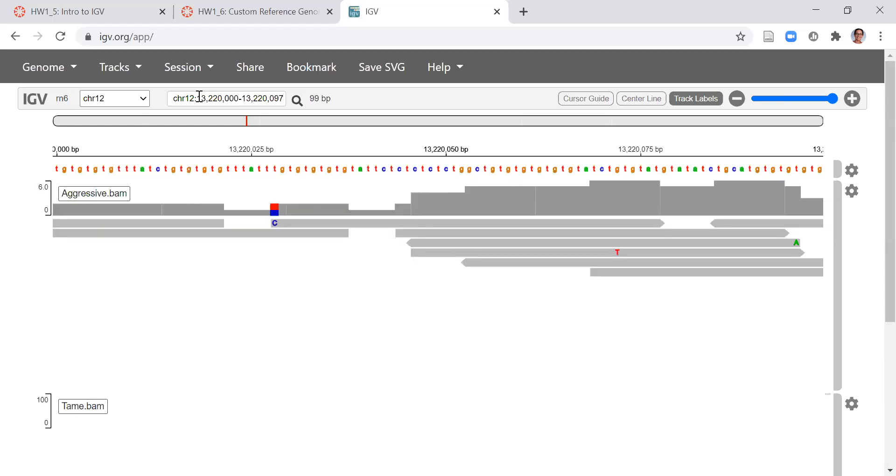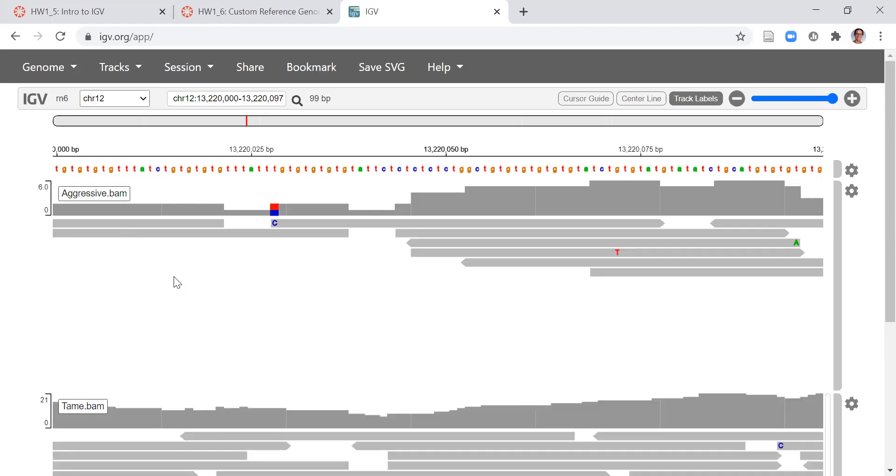One thing you'll see as this data loads is that it gives you two pieces of information. It tells you the depth of the sequencing as well as the variation in the sequencing. The depth of the sequencing is on this left hand bar. We can see that the maximum number of reads in this region was six for the aggressive data set and the maximum number of reads in this region for the tame data set was 21.